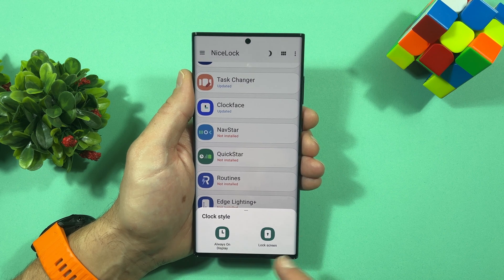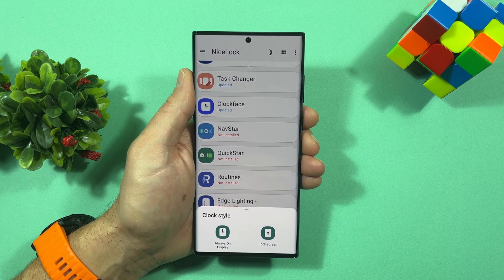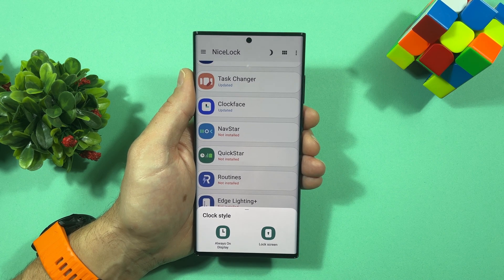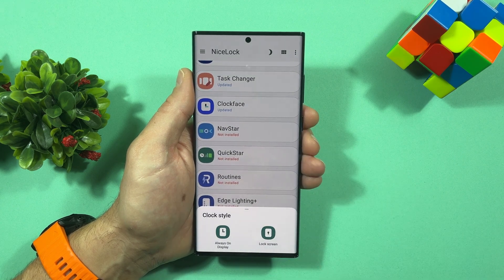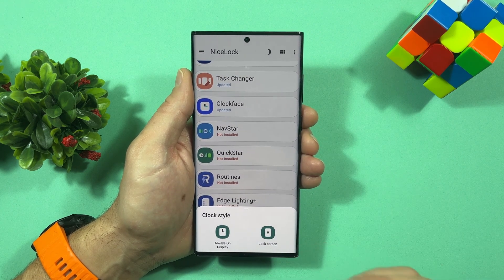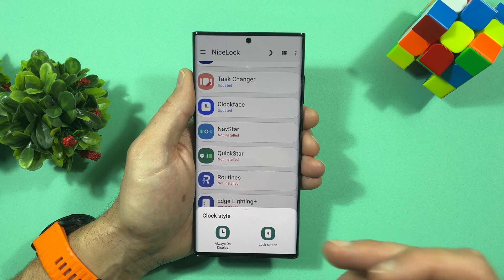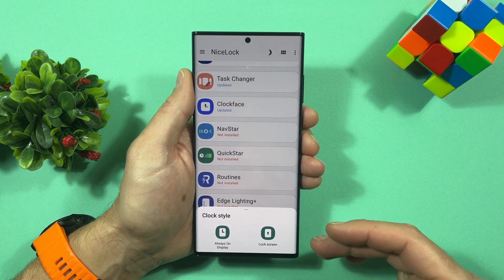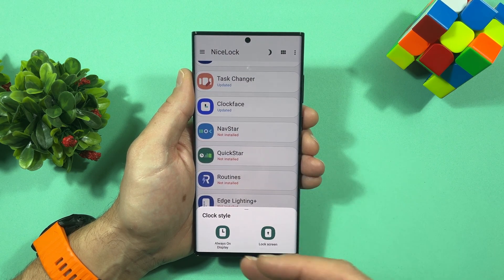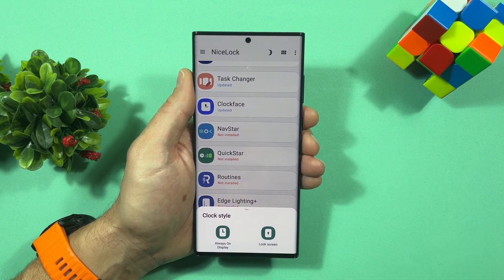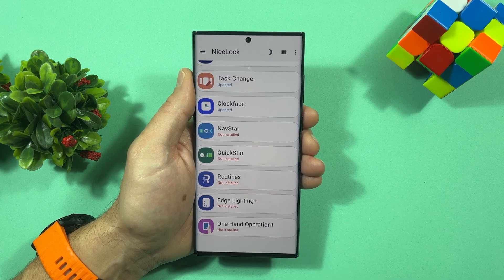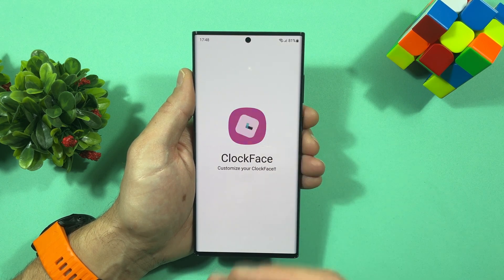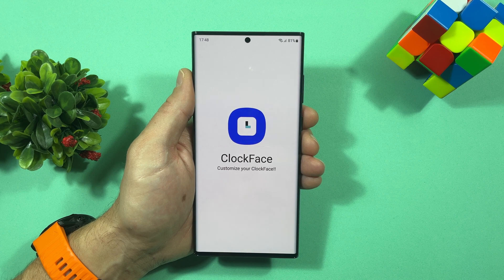Now here is Clock Face — tap on it. You'll see options for Always On Display or Lock Screen, because you can use these clocks for both. Today I'll show you how to do it for the lock screen. Tap on Lock Screen and it will open the Clock Face application.